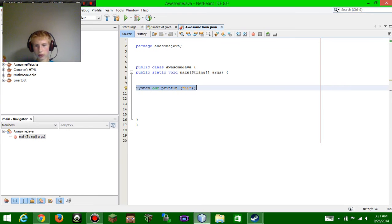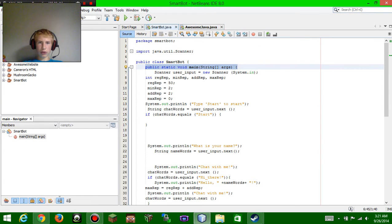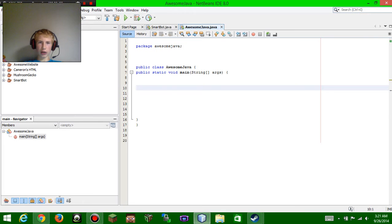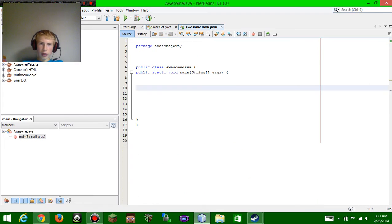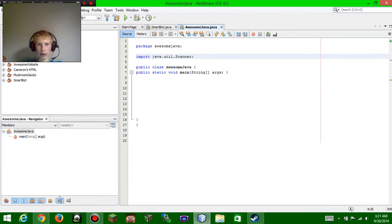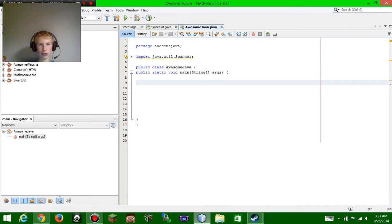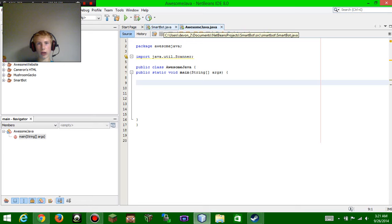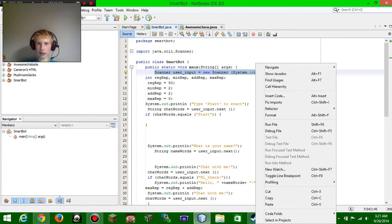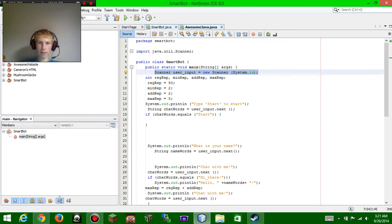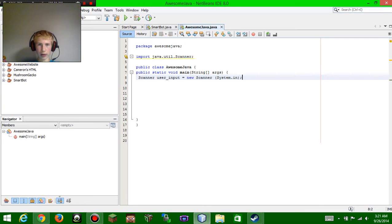What you're going to want to do is first import a Scanner. We're going to take this line of code and paste it right there. What that basically does is it sets things up so you can use scanners — scanners scan what you type in and do stuff with it.